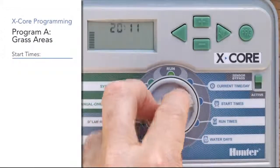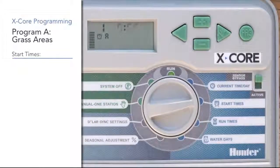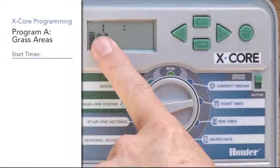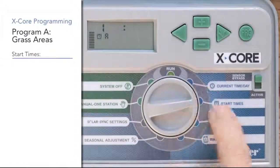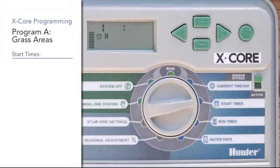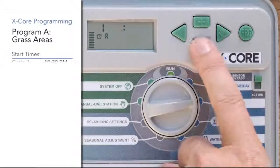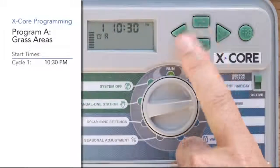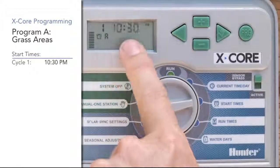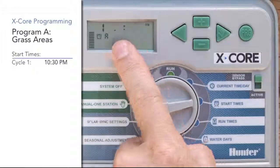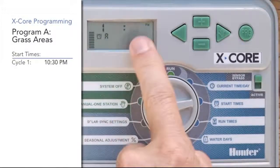Now we'll move the dial down to the start time position. Under start times you'll notice it shows program A and start time one. This start time one is not station one or zone one — it is the controller start time, meaning the first time that program A is going to start cycling. We're going to use 10:30 PM for program A to start cycling, so we'll use the minus button and go backwards to 10:30 PM. Now we know that program A's first cycle start is 10:30 PM.